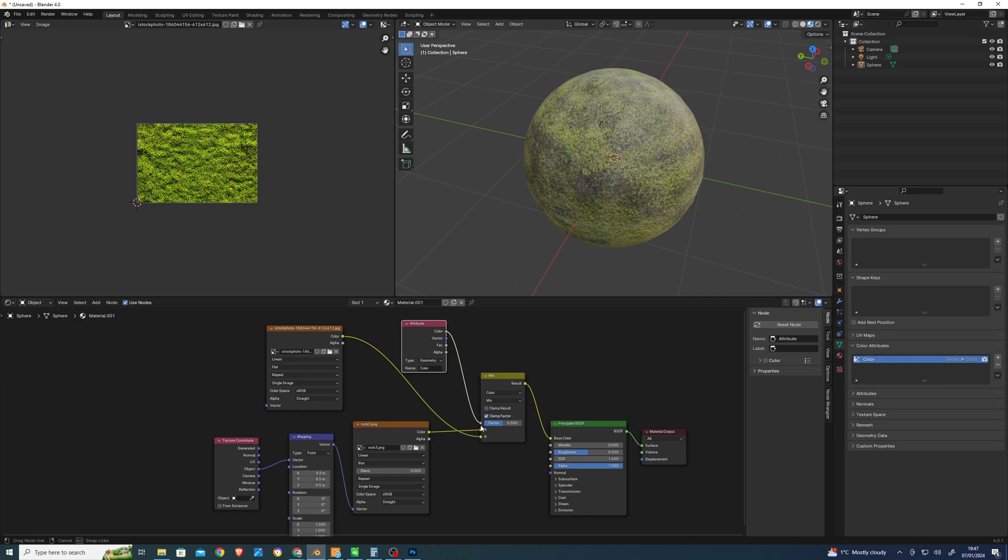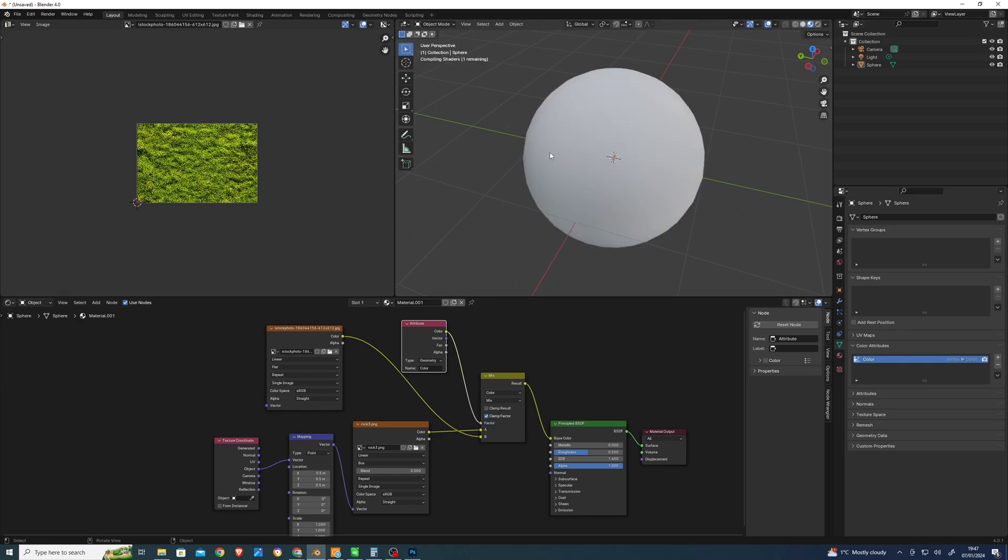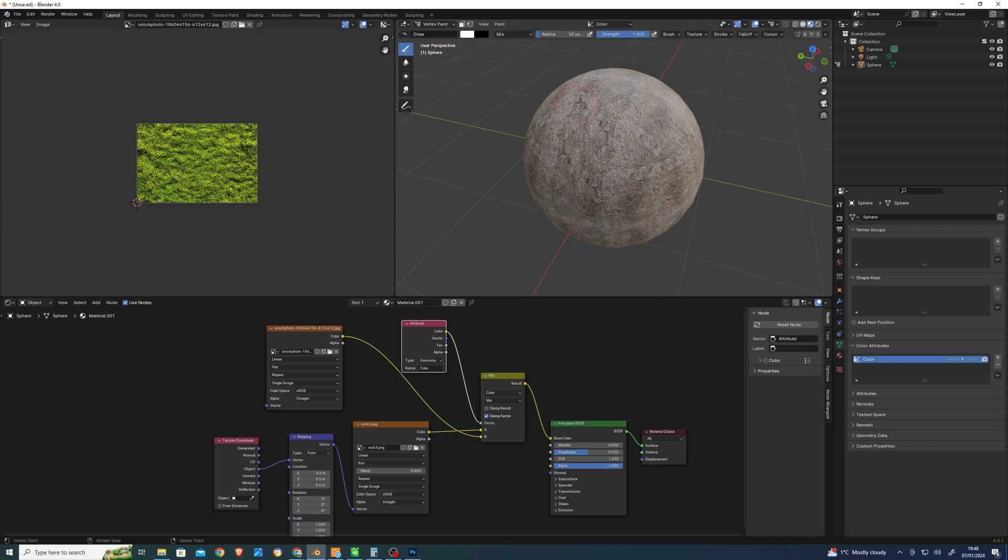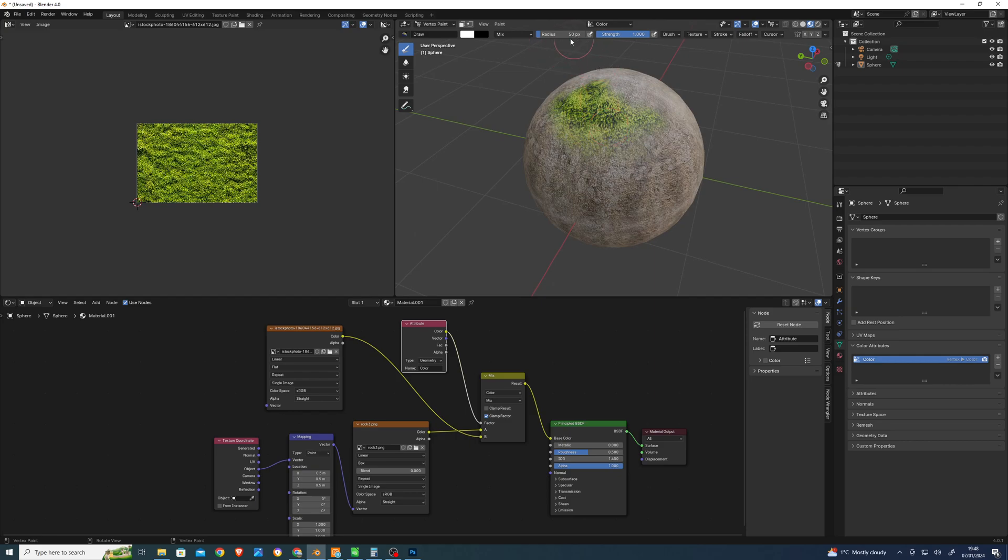Now if we go to vertex paint, you should be able to paint the moss in, sort of a bit like Substance. It's vertex painting. Can we make it a bit less? We're slightly limited by the resolution of the geometry, but still quite nice.